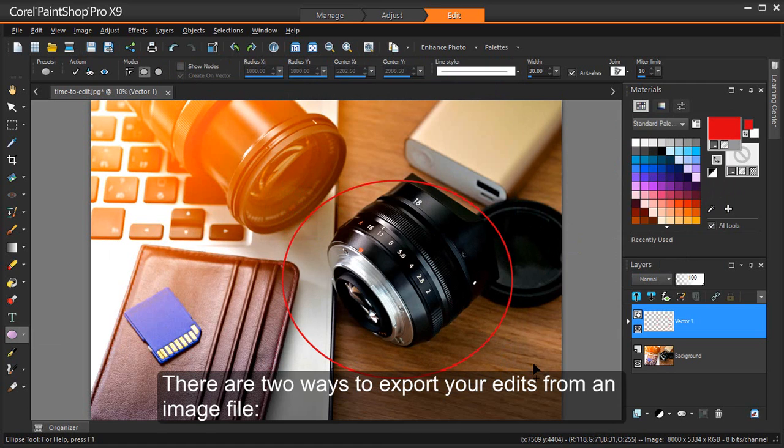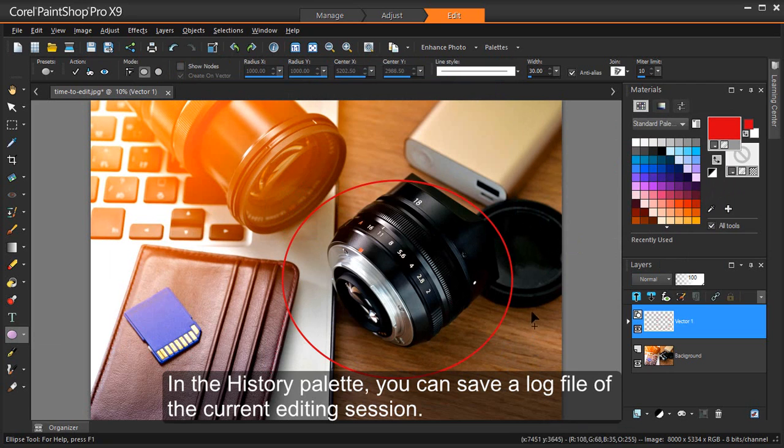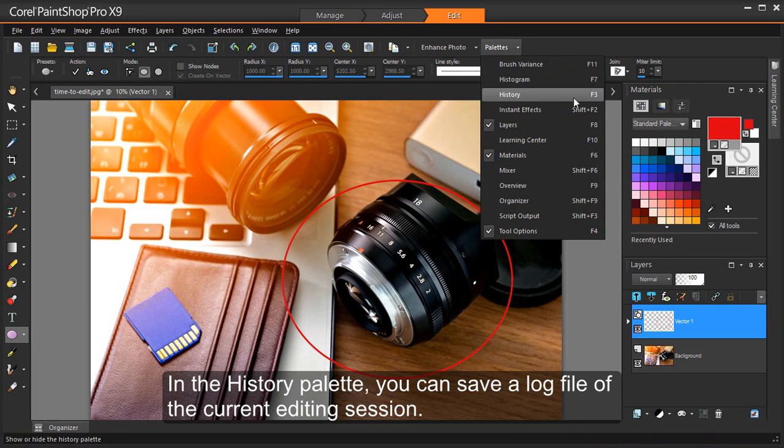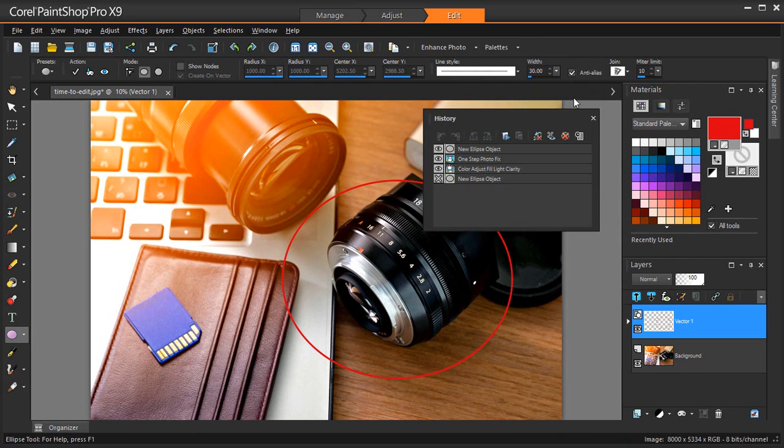There are two ways to export your edits from an image file. In the History palette, you can save a log file of the current editing session.